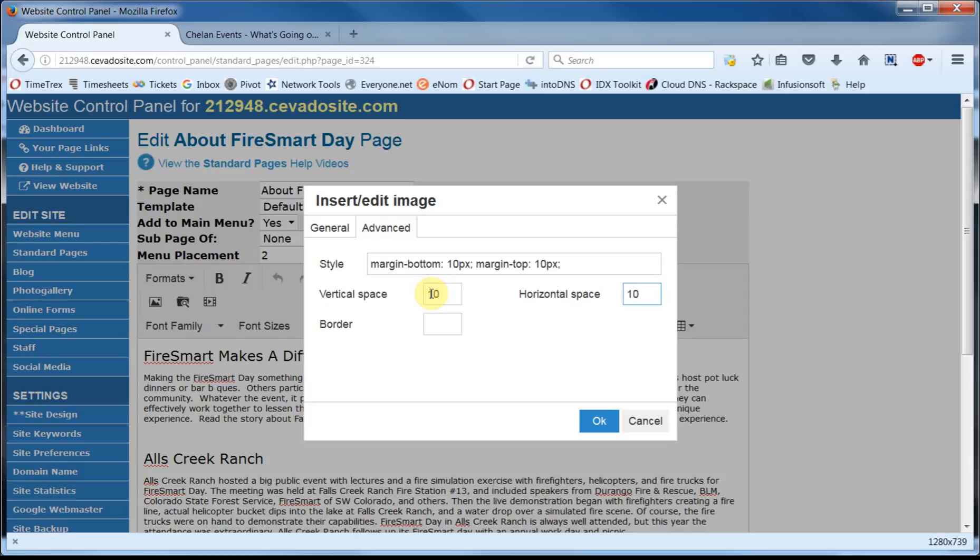You can also put a border around the image. Now the value you put in here will dictate the width of that border and for our purposes we'll make ours 1 pixel. When you're done click on OK.